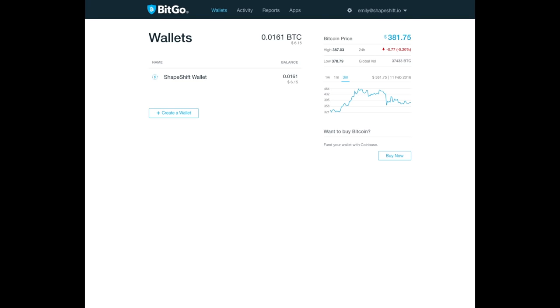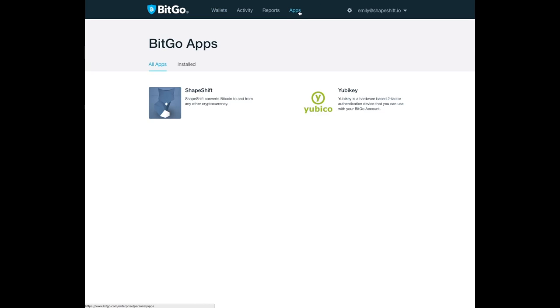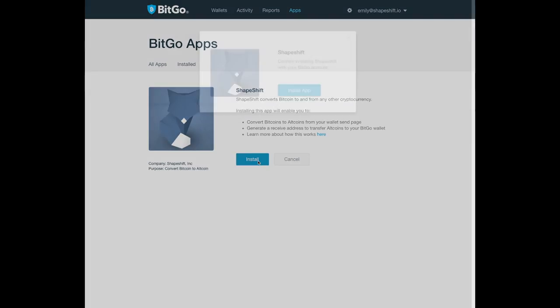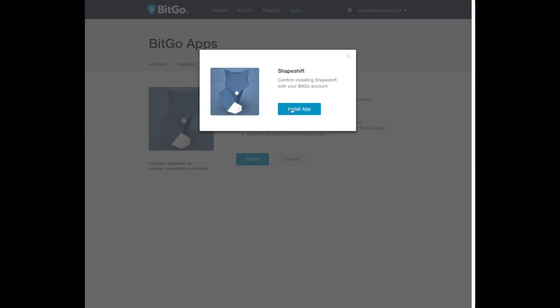After logging into your BitGo wallet, head on over to the apps tab located at the top of the screen. Click on the ShapeShift icon and then the install button and you're ready to go.